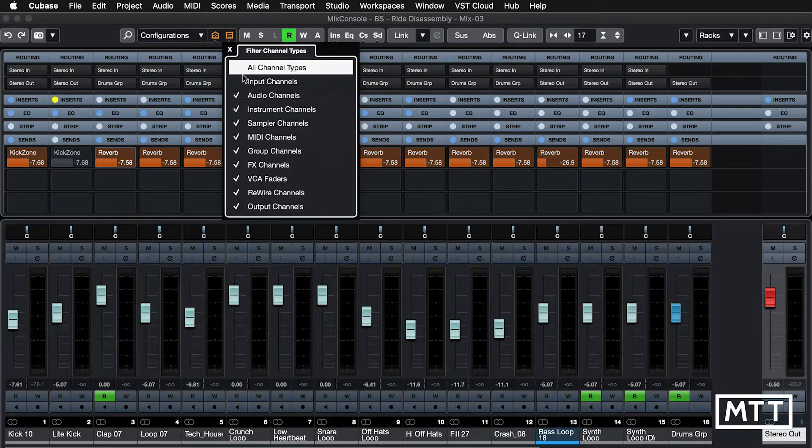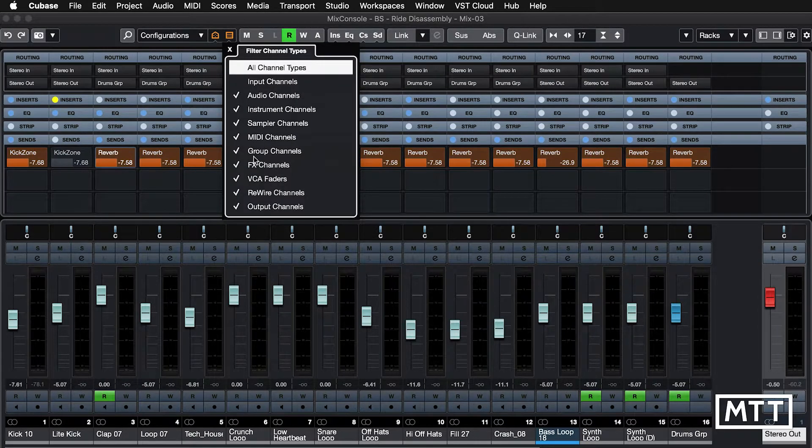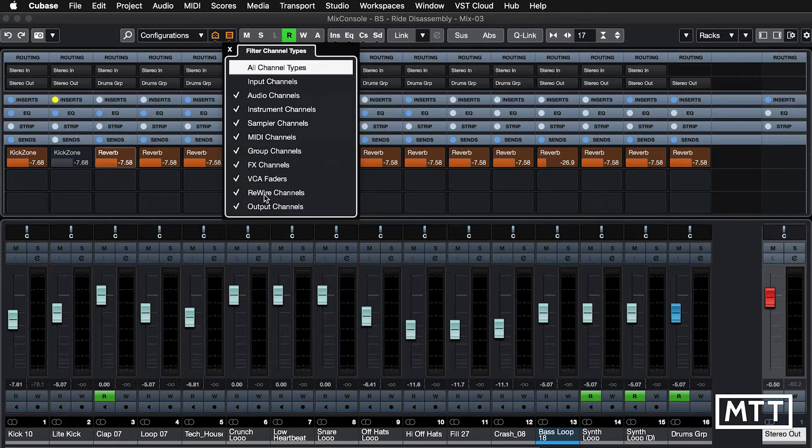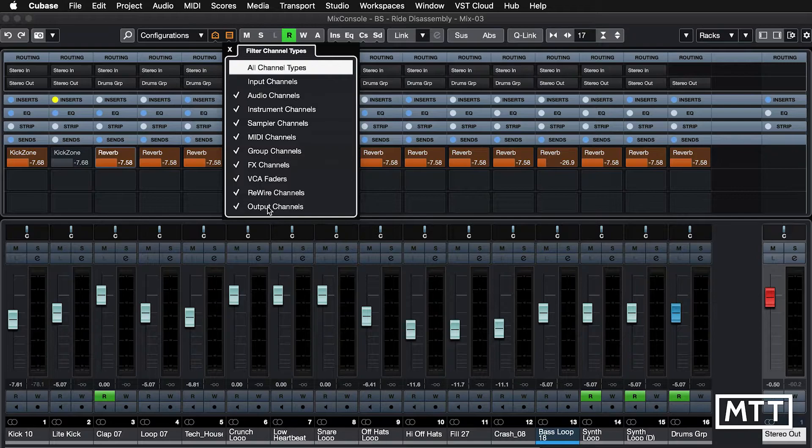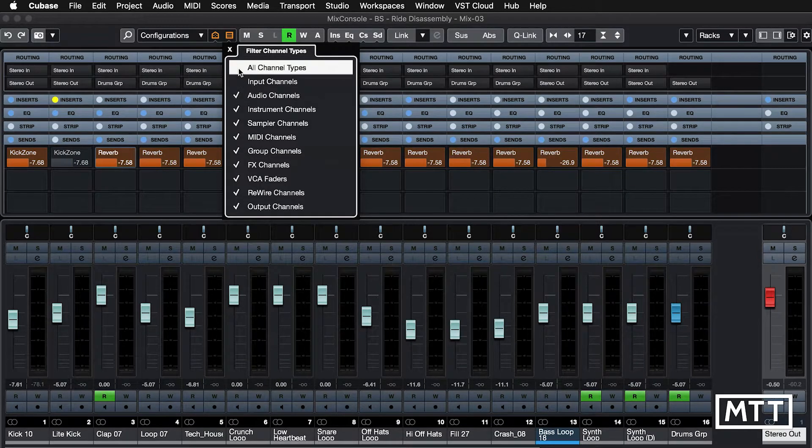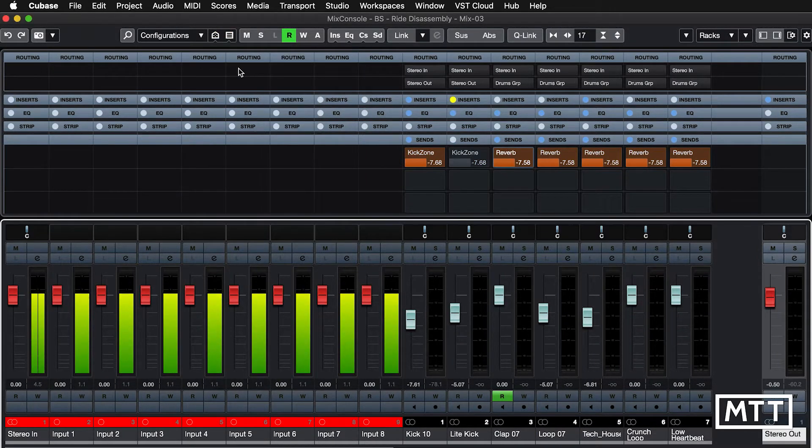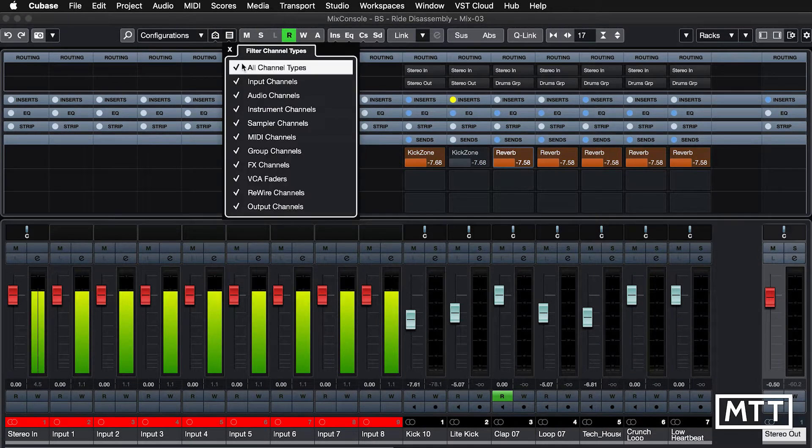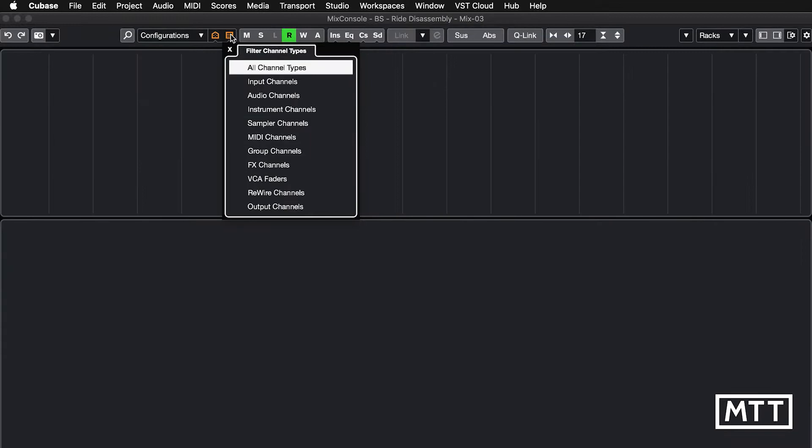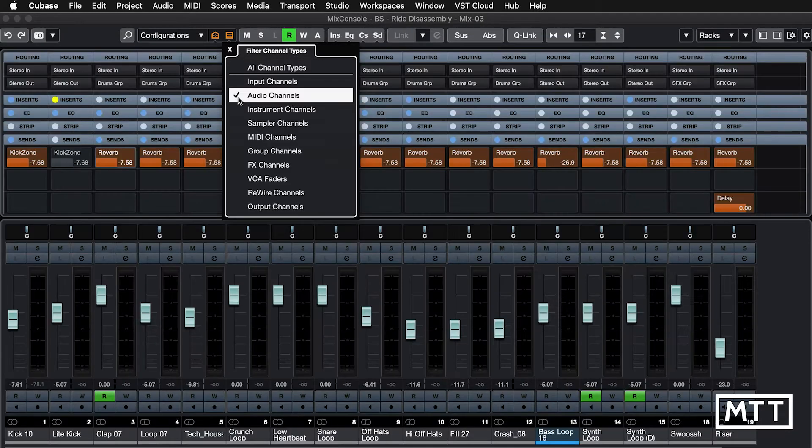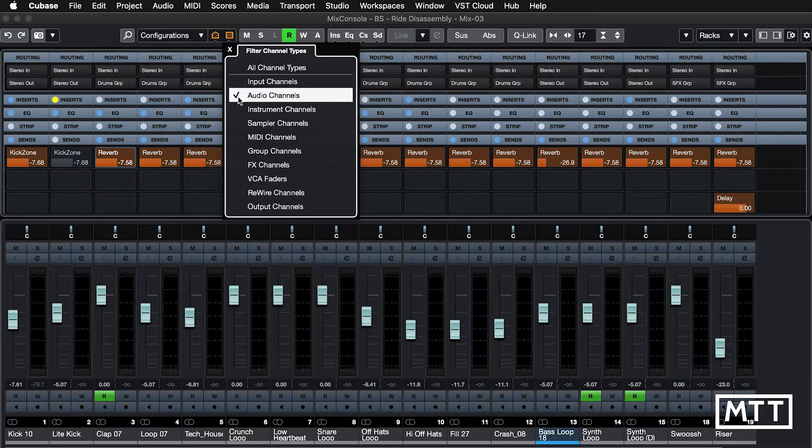Now clearly, you can do this with other kinds of channels as well. So let's say you only wanted to see audio channels, we could just untick that, and then we get nothing, and then just audio channels.